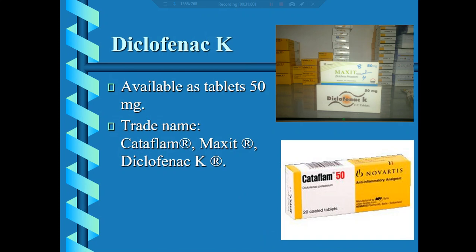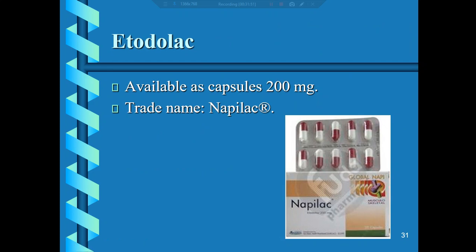Diclofenac potassium is available as tablet 50mg. Trade names include Cataflam. Etofenamate is available as 200mg and one example in the local market is Nabilaq — a trade name for etofenamate, which is an NSAID.